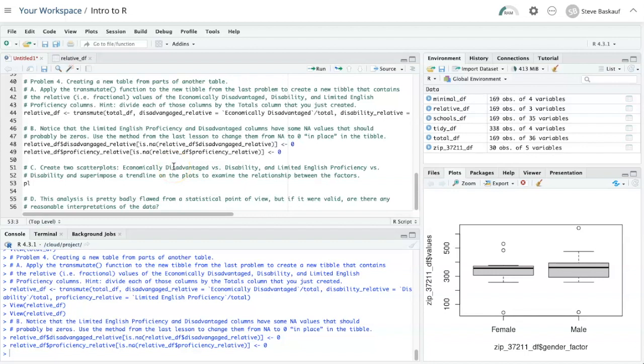We can again use the plot function and it's smart enough to figure out if the x value is continuous, it'll do a scatter plot. If the x value is categorical, then it does a box and whisker plot.